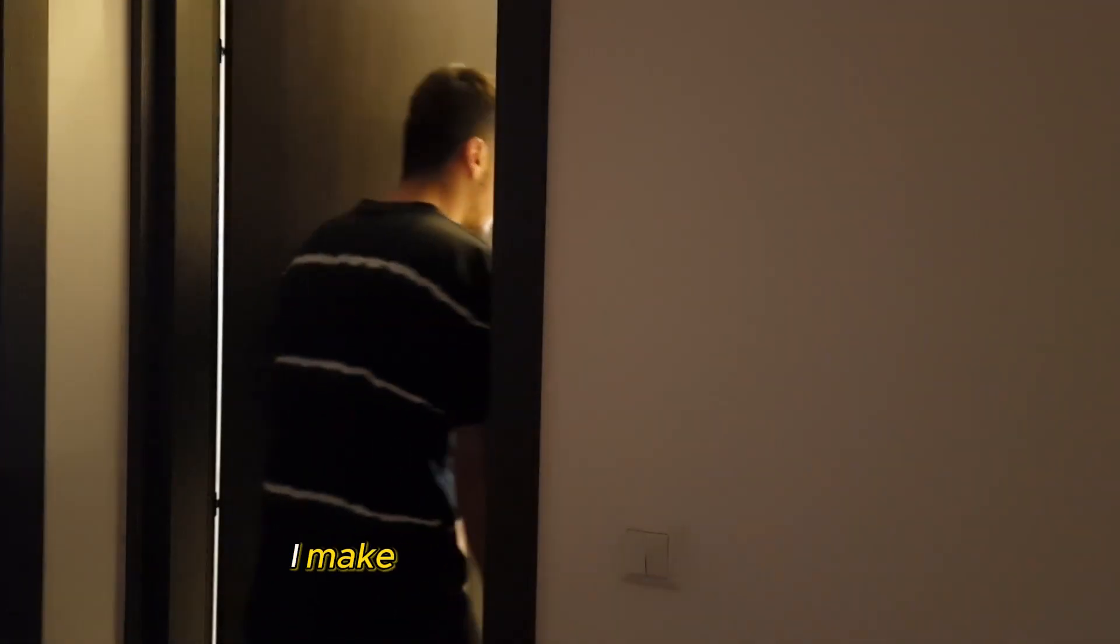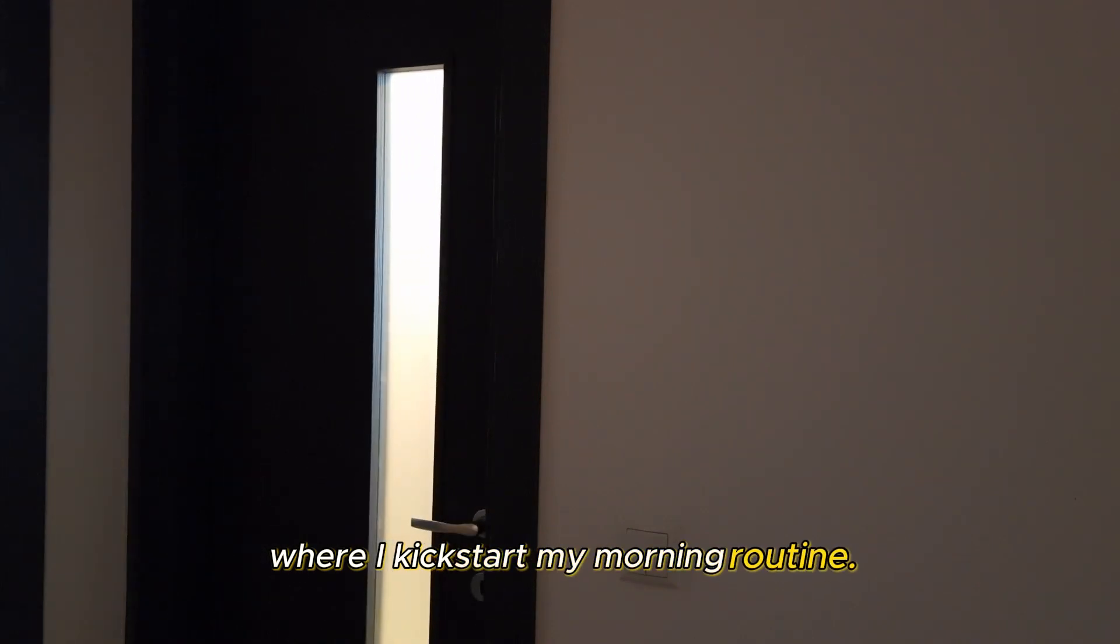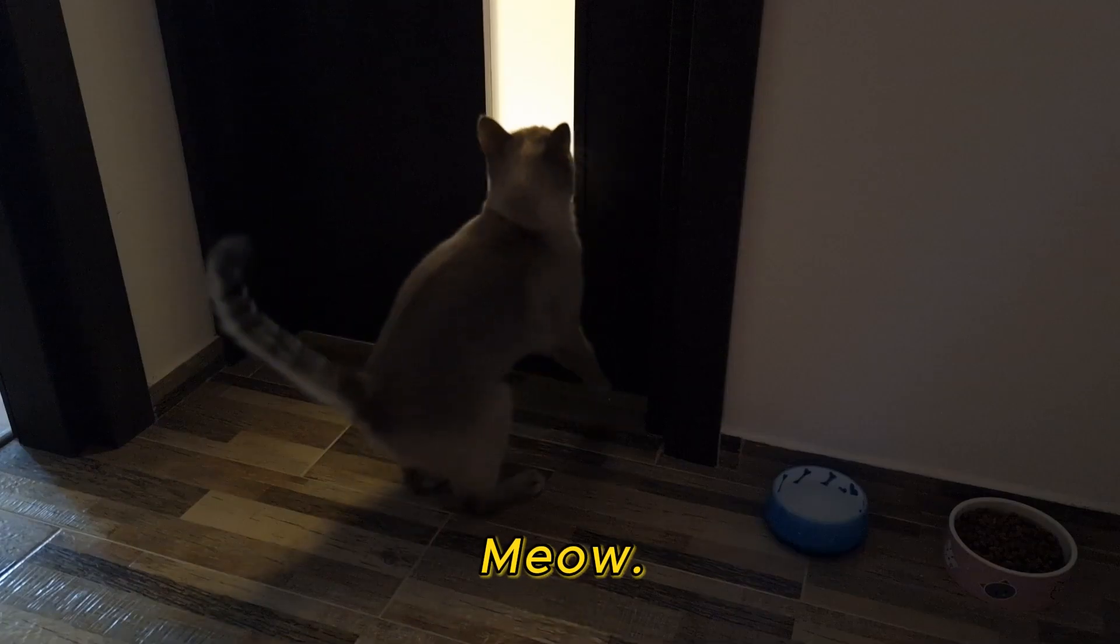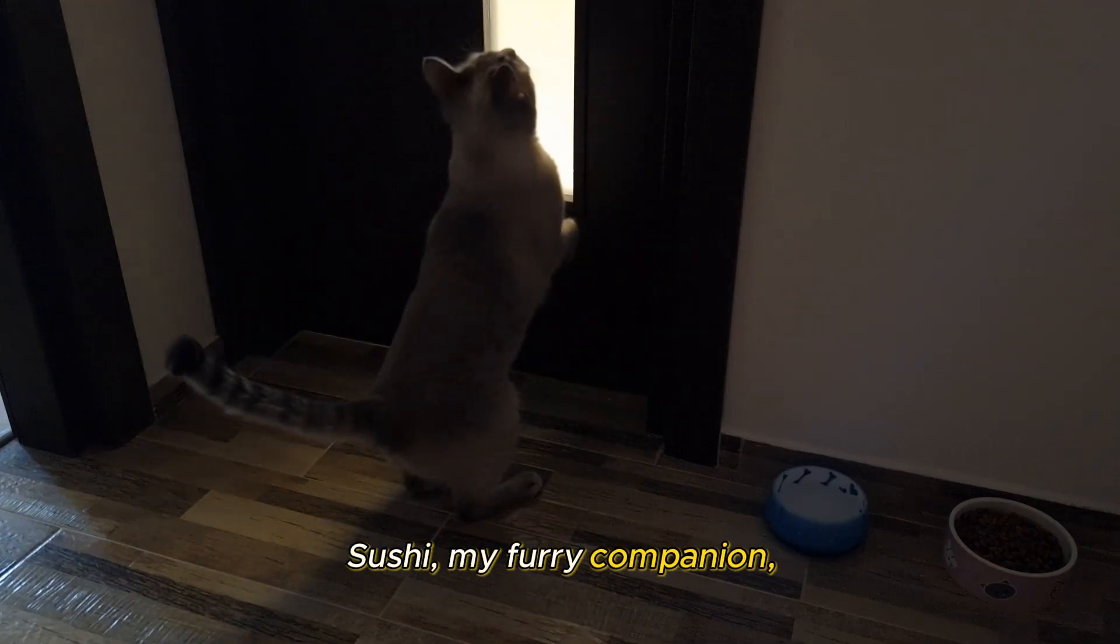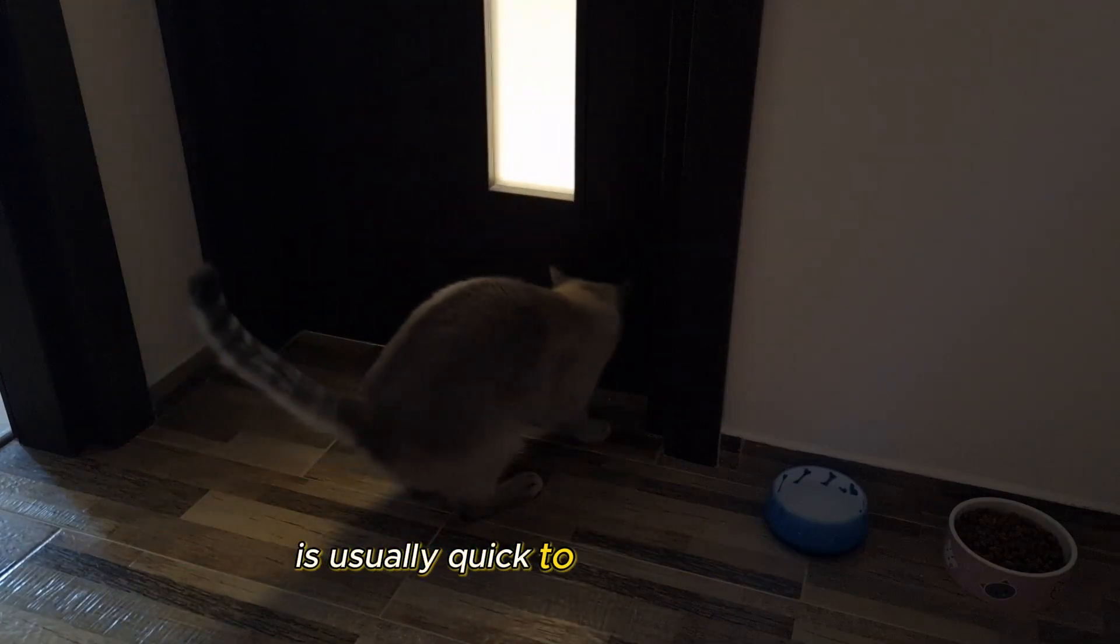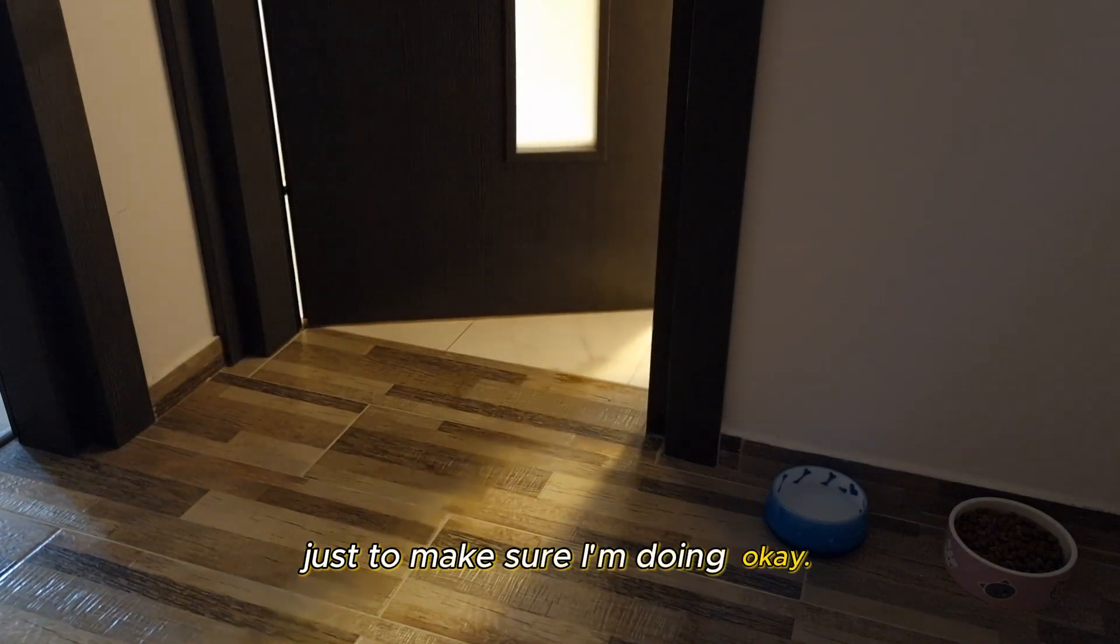After waking up, I make a beeline for the bathroom, where I kickstart my morning routine. Sushi, my furry companion, is usually quick to check in on me just to make sure I'm doing okay.